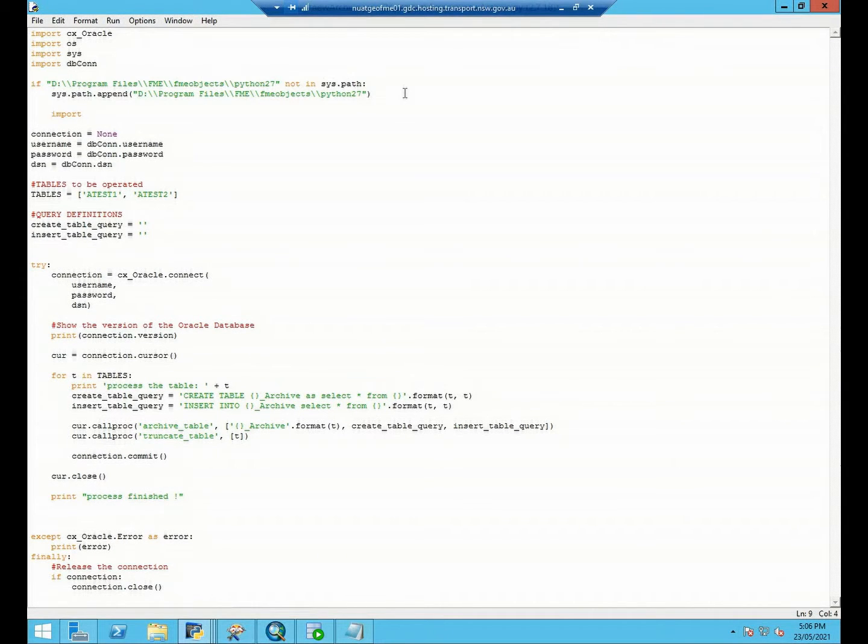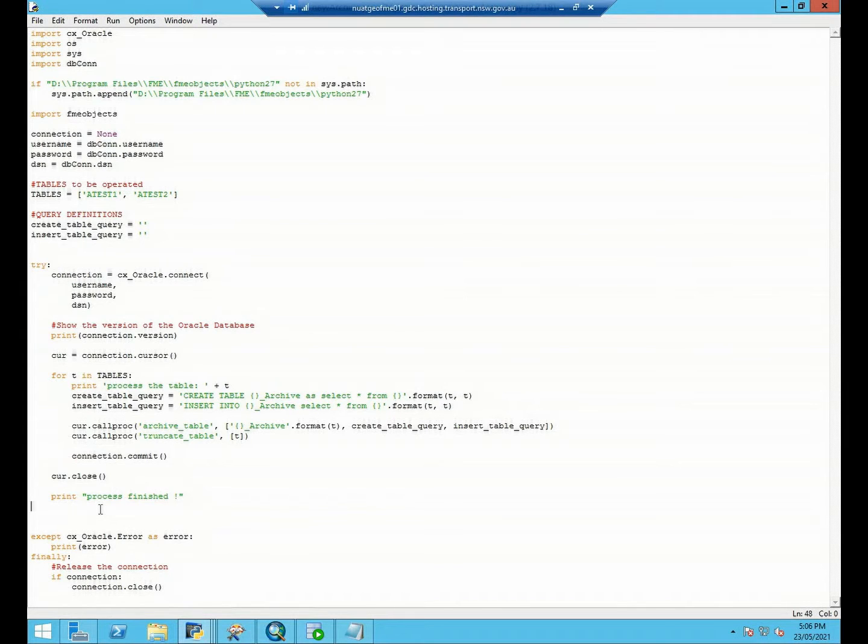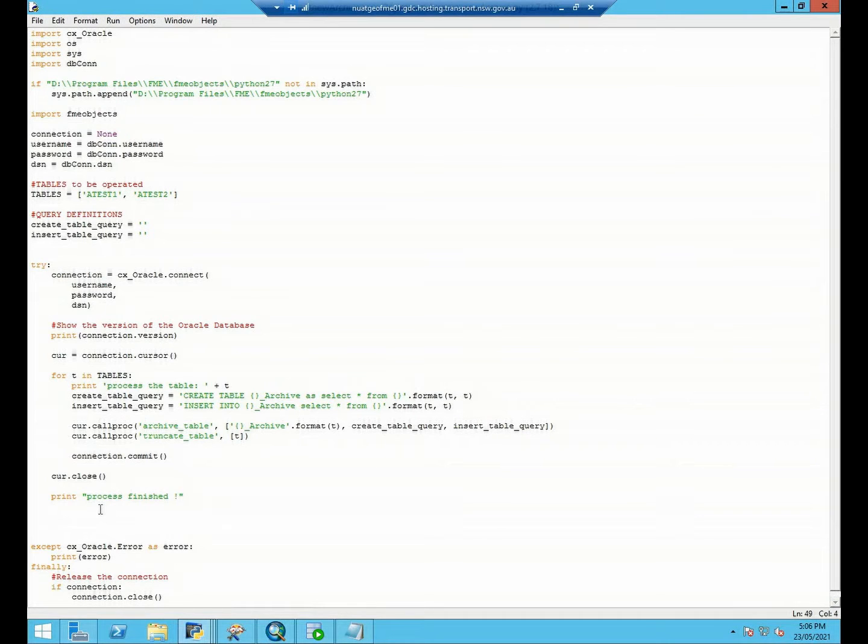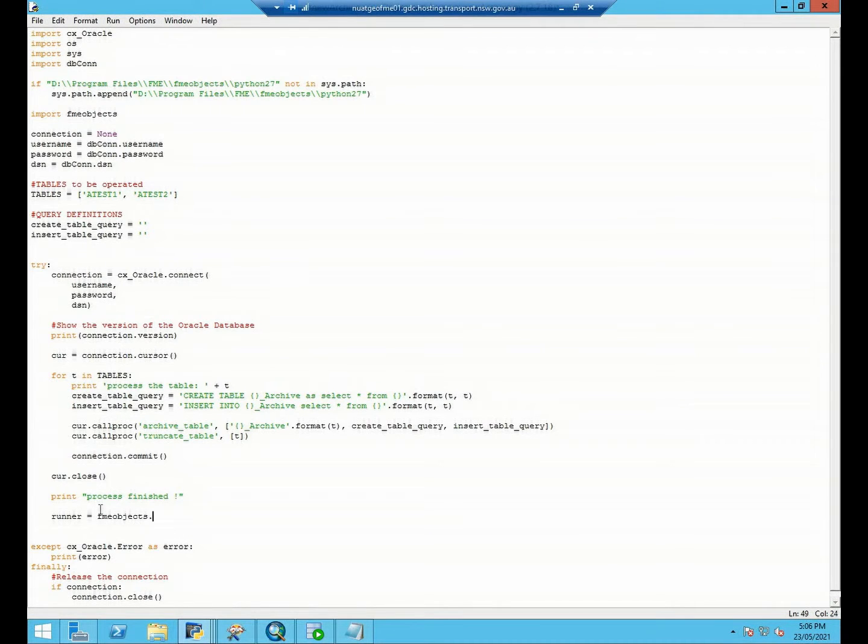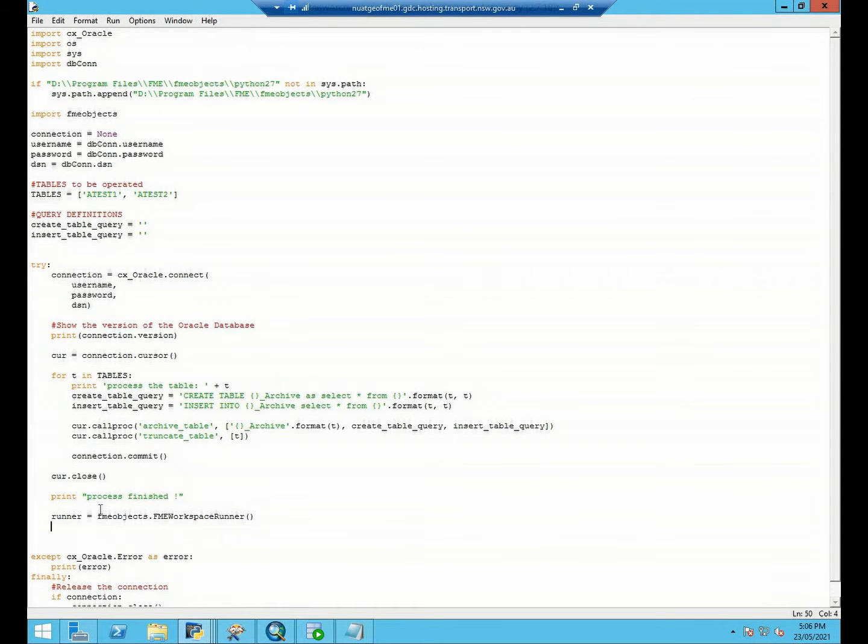So now it comes to our main logic. Actually it's very simple and standard. You need to use the FME objects workspace runner to create the runner object.